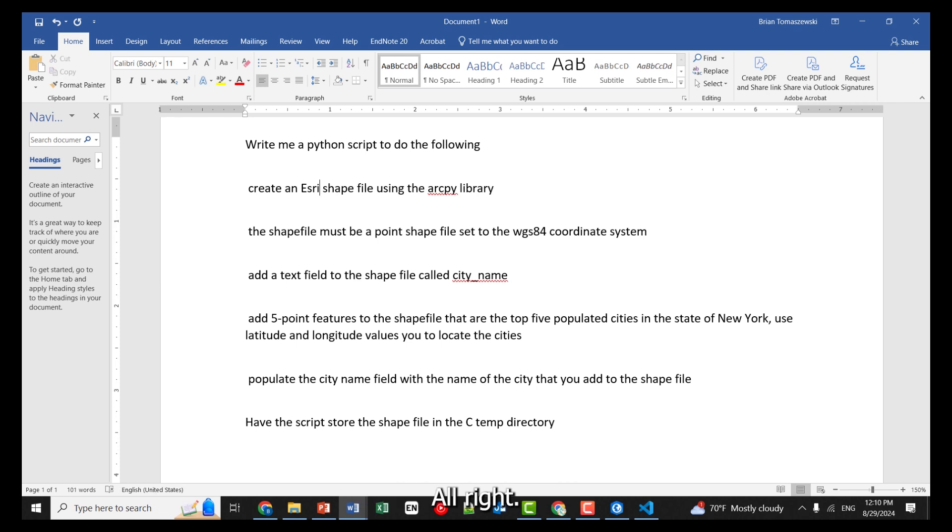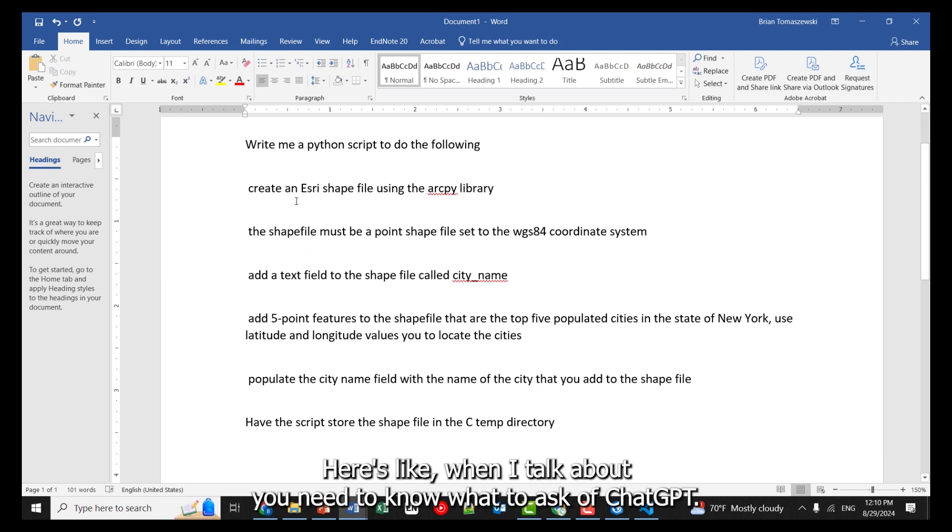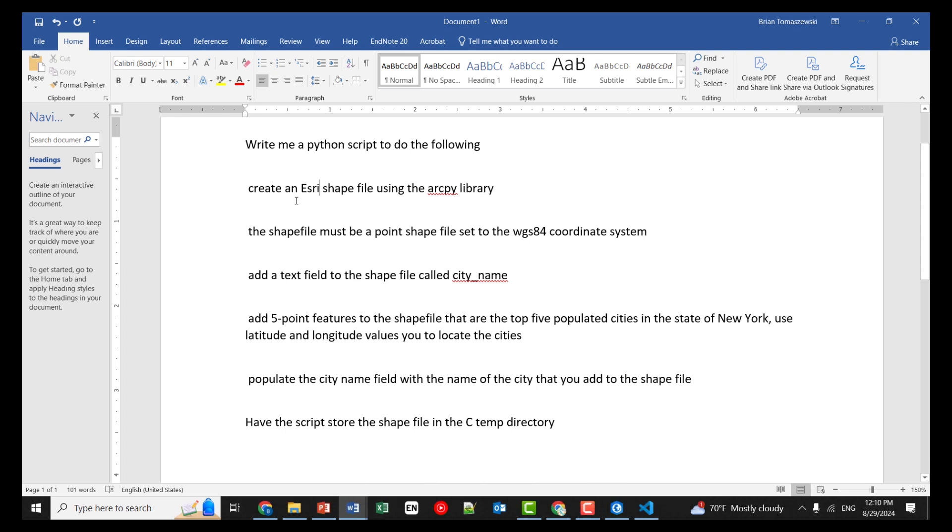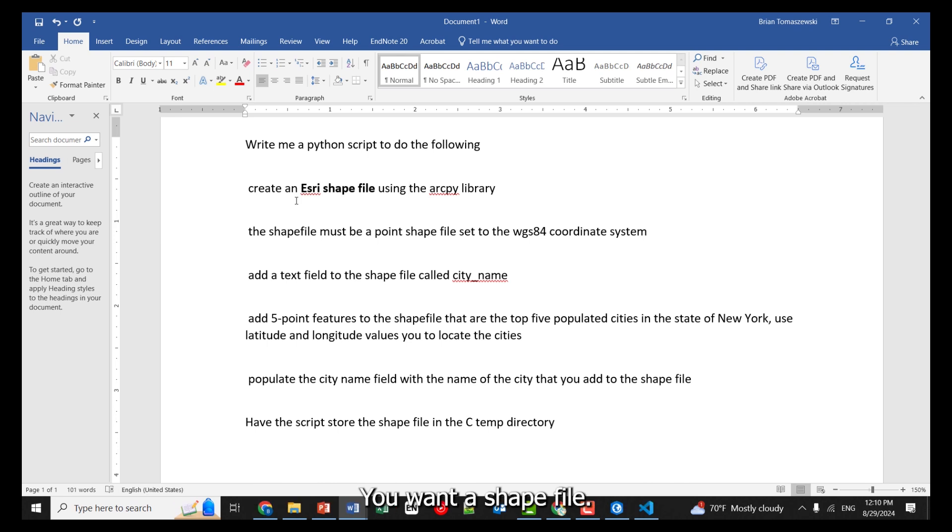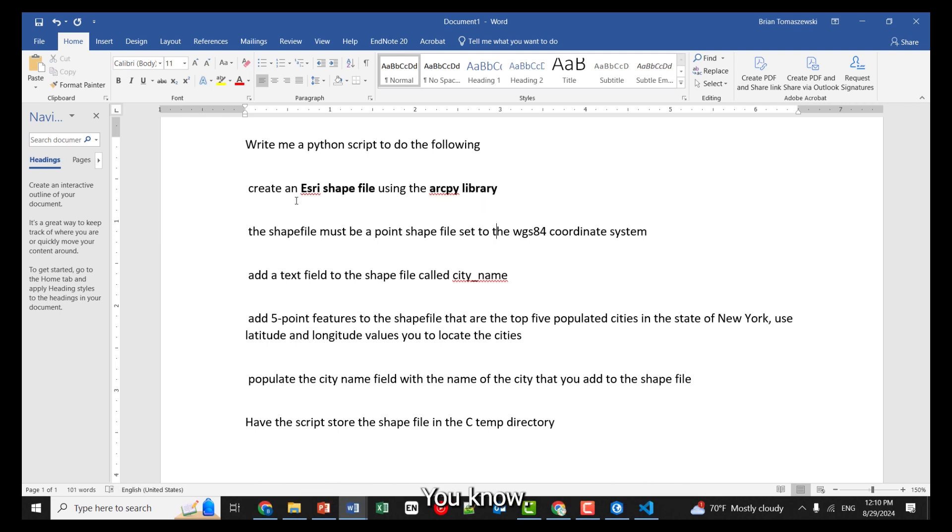All right, so can you guys see that? Here's what I talk about you need to know what to ask of ChatGPT. So first off, you need to know you want a shapefile. You need to know about vector.